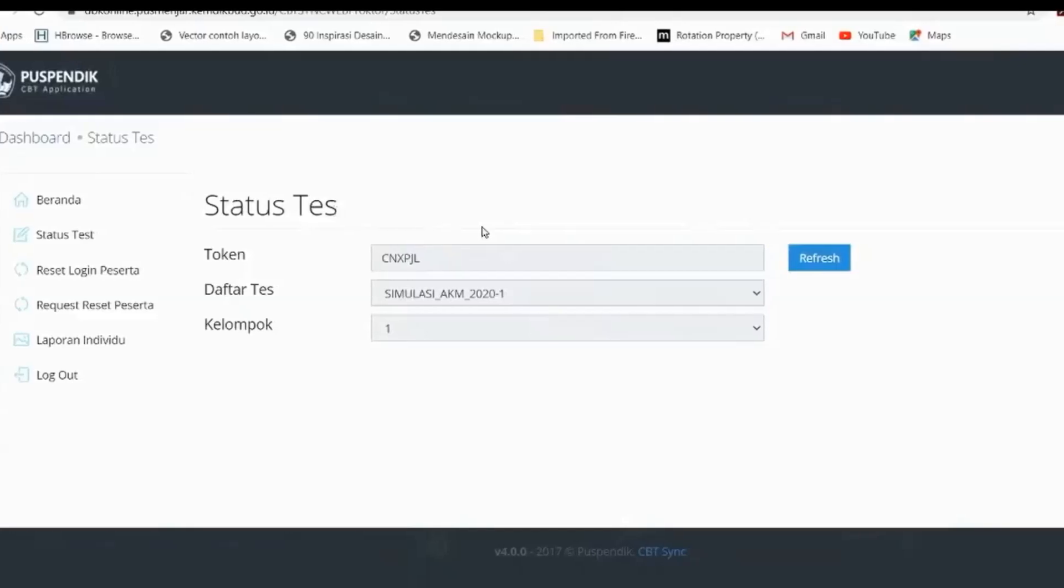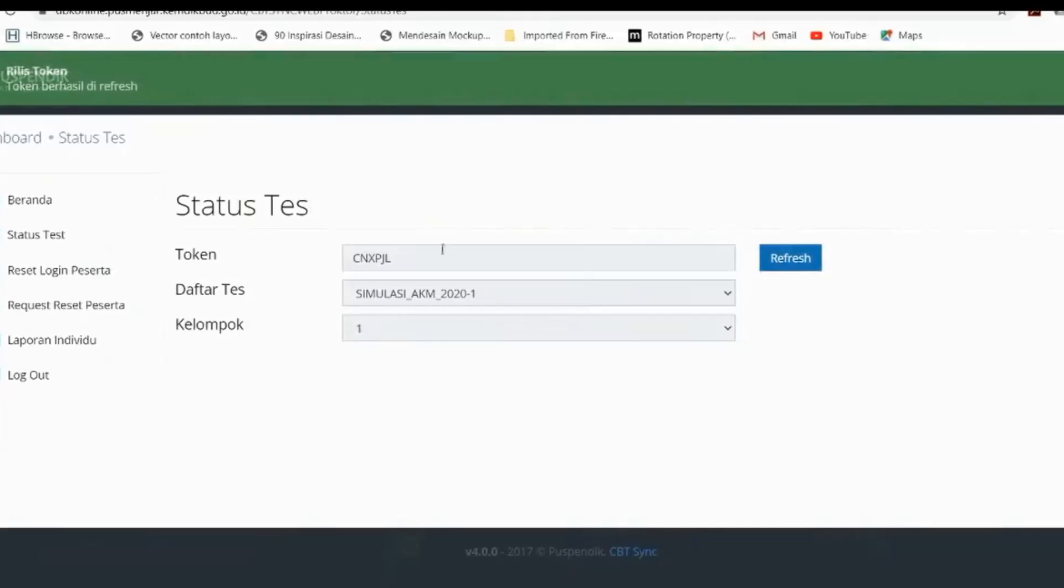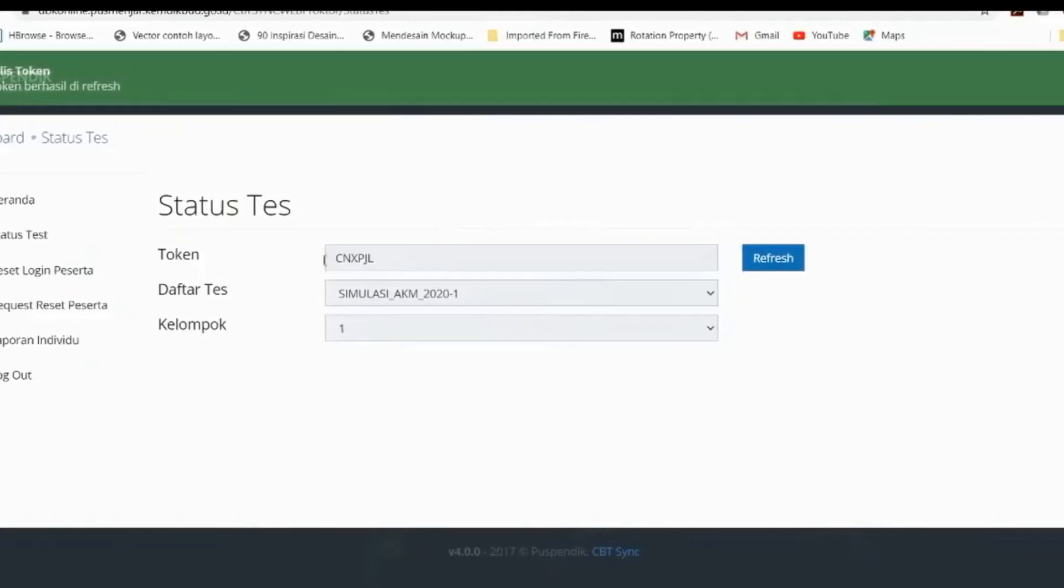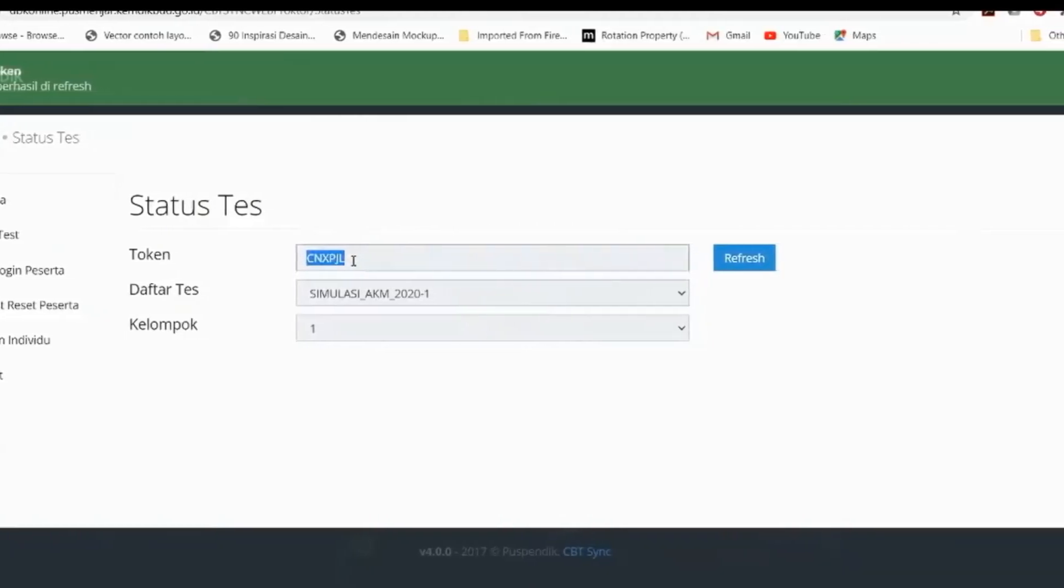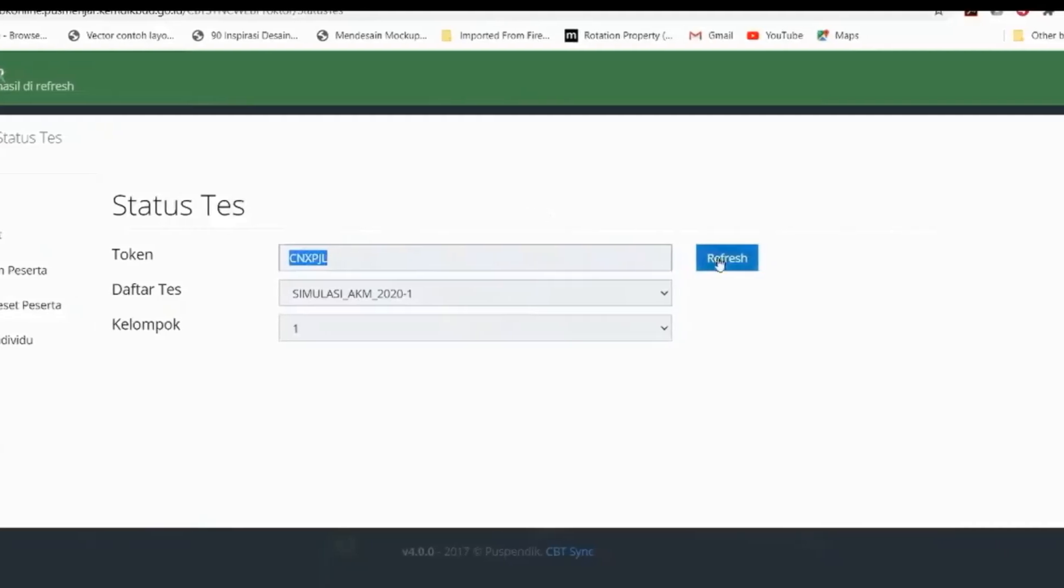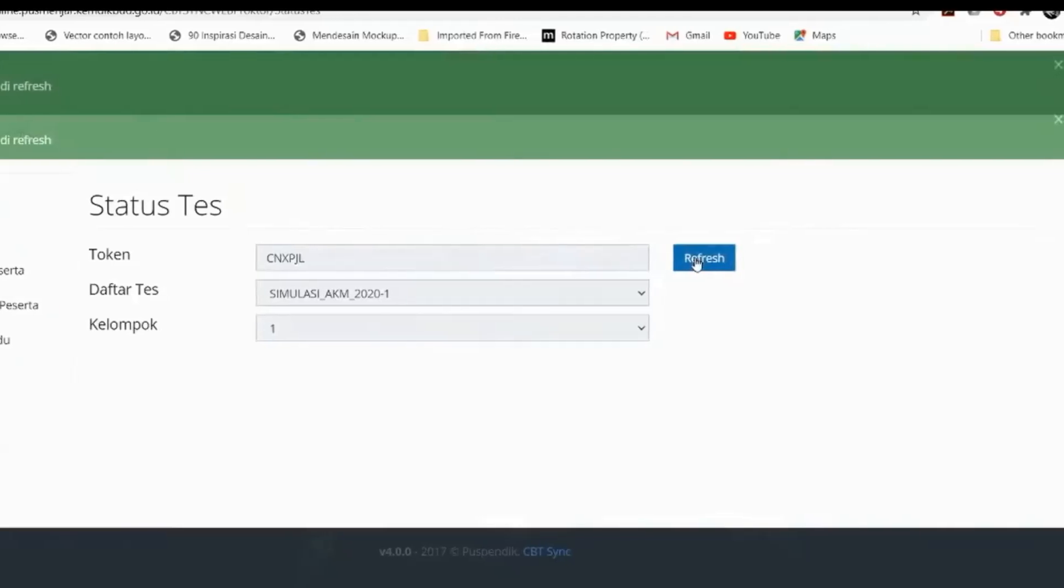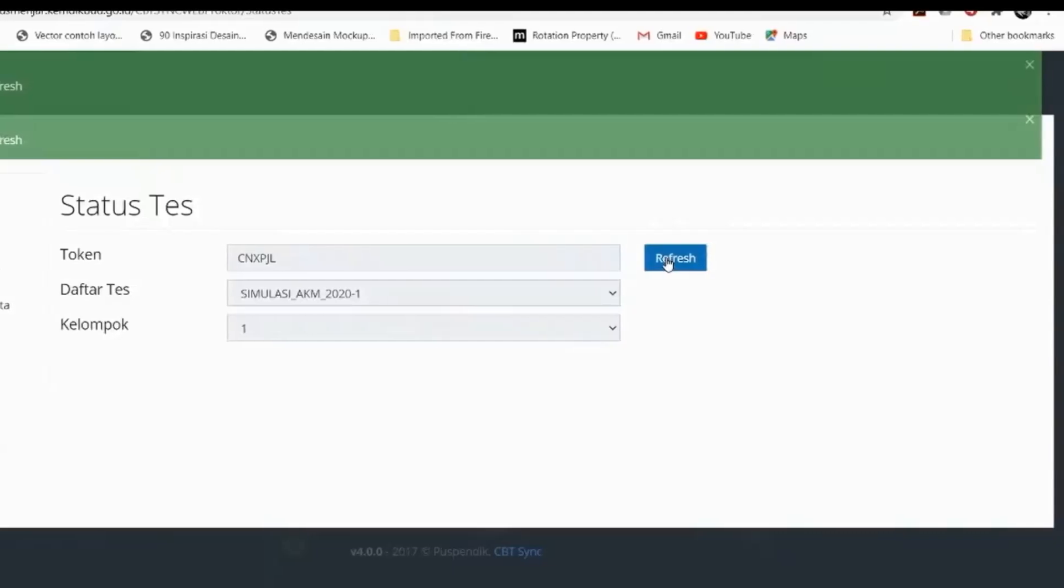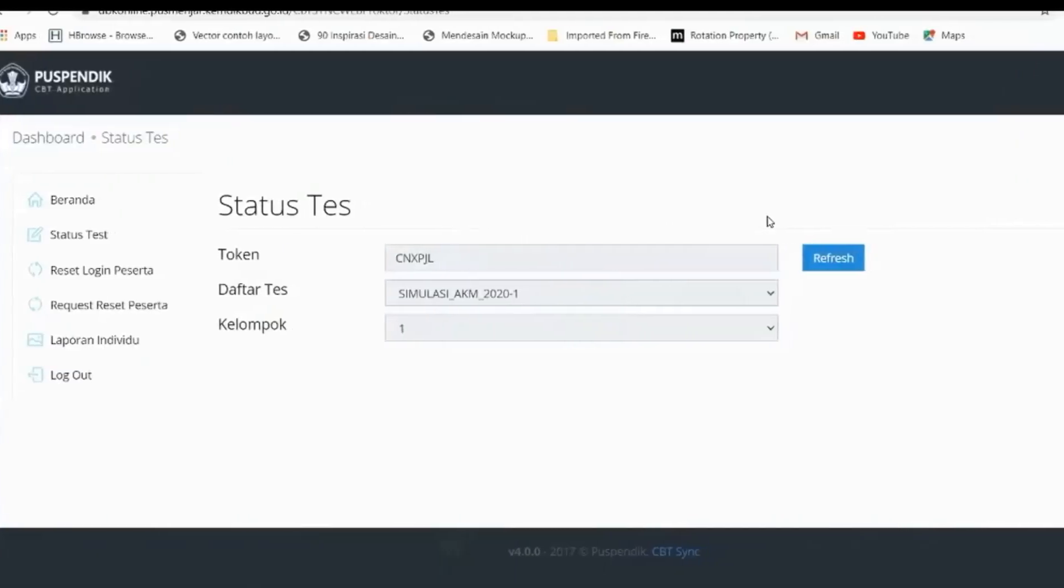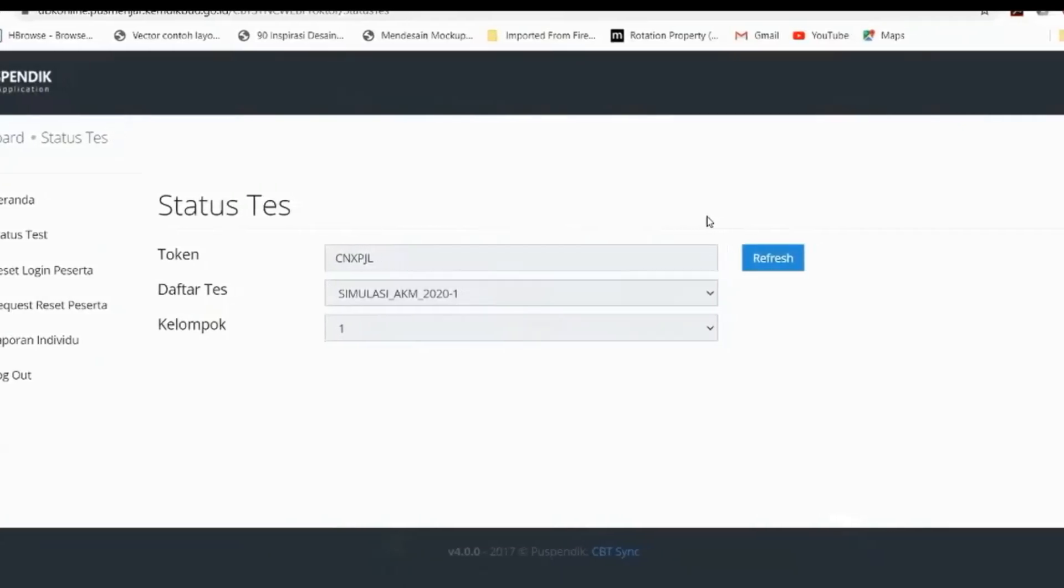Status test disini adalah untuk merilis token. Jadi kita klik refresh disini maka token ini berhasil direfresh atau dirilis. Ini boleh beberapa kali untuk tes refreshnya untuk memunculkan token. Kemudian token ini akan muncul di beranda siswa di pengumumannya itu di bagian kanan atas. Kalau tidak muncul kalian refresh lagi kemudian klik simpan.